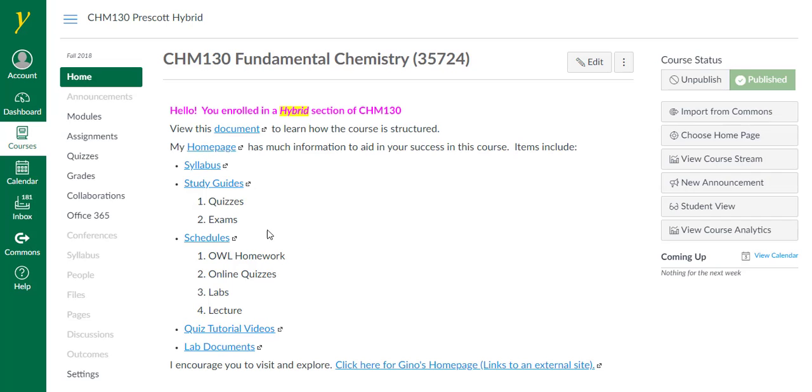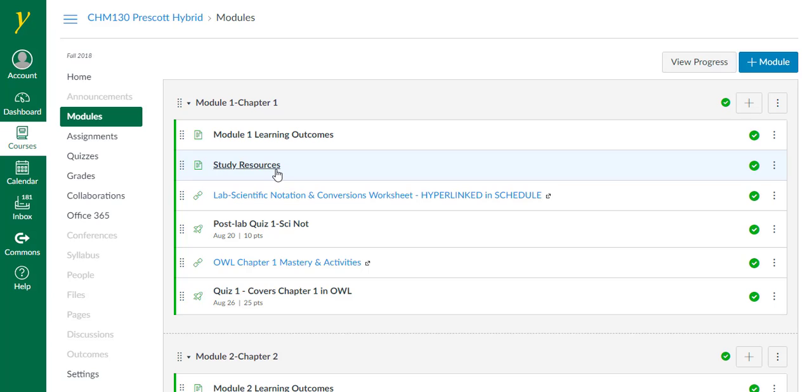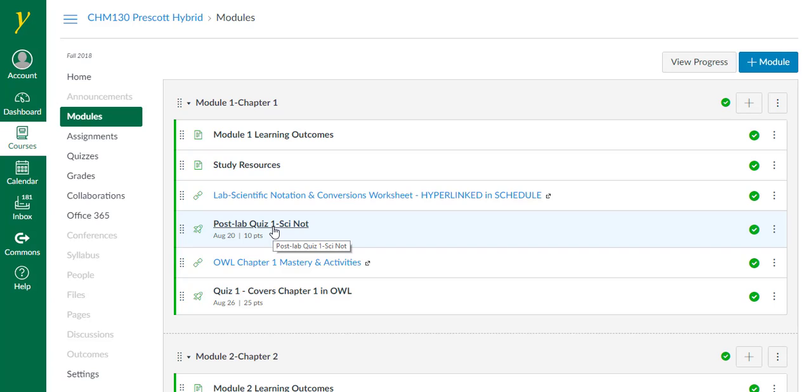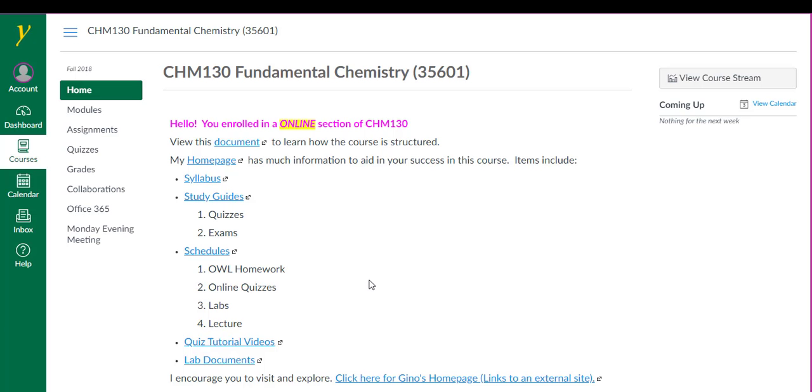The course content is broken into many modules. Each module contains a set of learning outcomes, a page for study resources, a link to the worksheets, post lab quiz link in Canvas, link to OWL login, and the chapter quiz. You can access some of the items in each module by clicking on the Assignments or Quizzes tab.